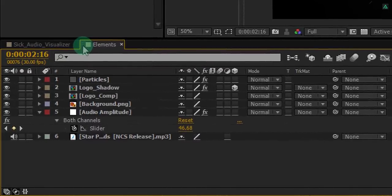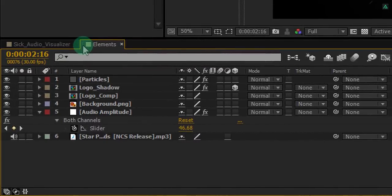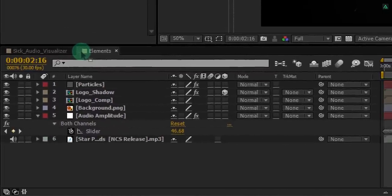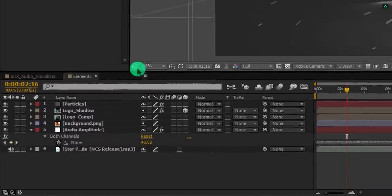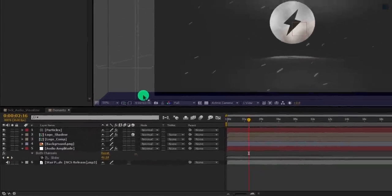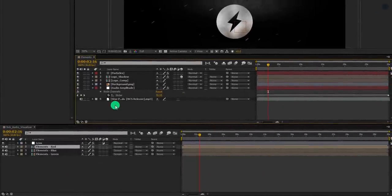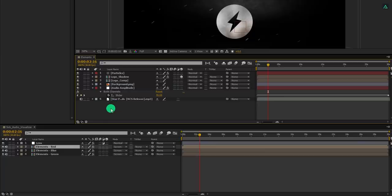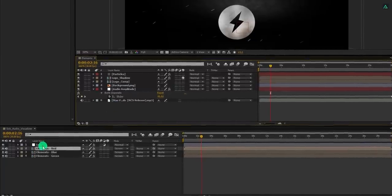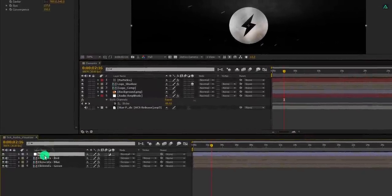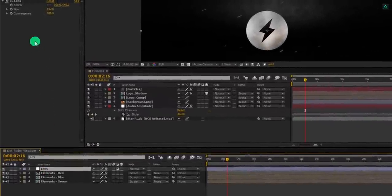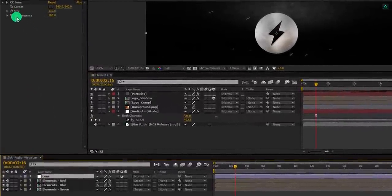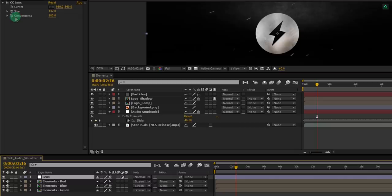Grab this elements comp from here and place it right below the composition window. This window will attach here. Now if you select this lens layer, the CC lens effect will be visible now.